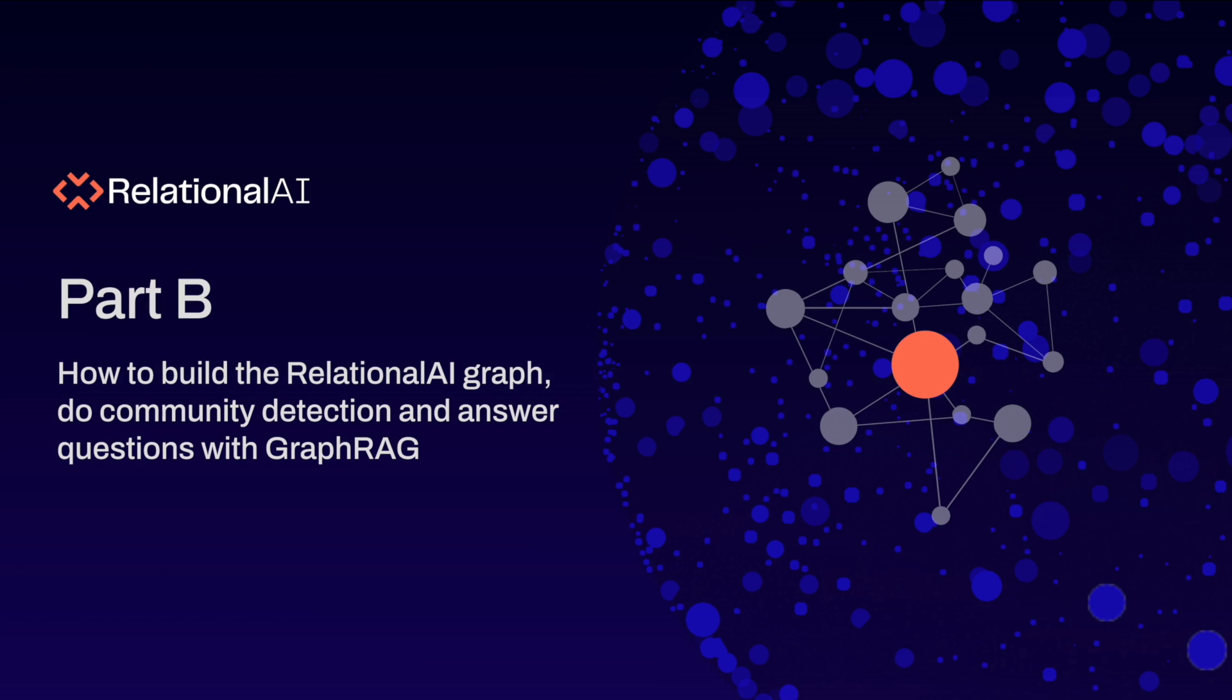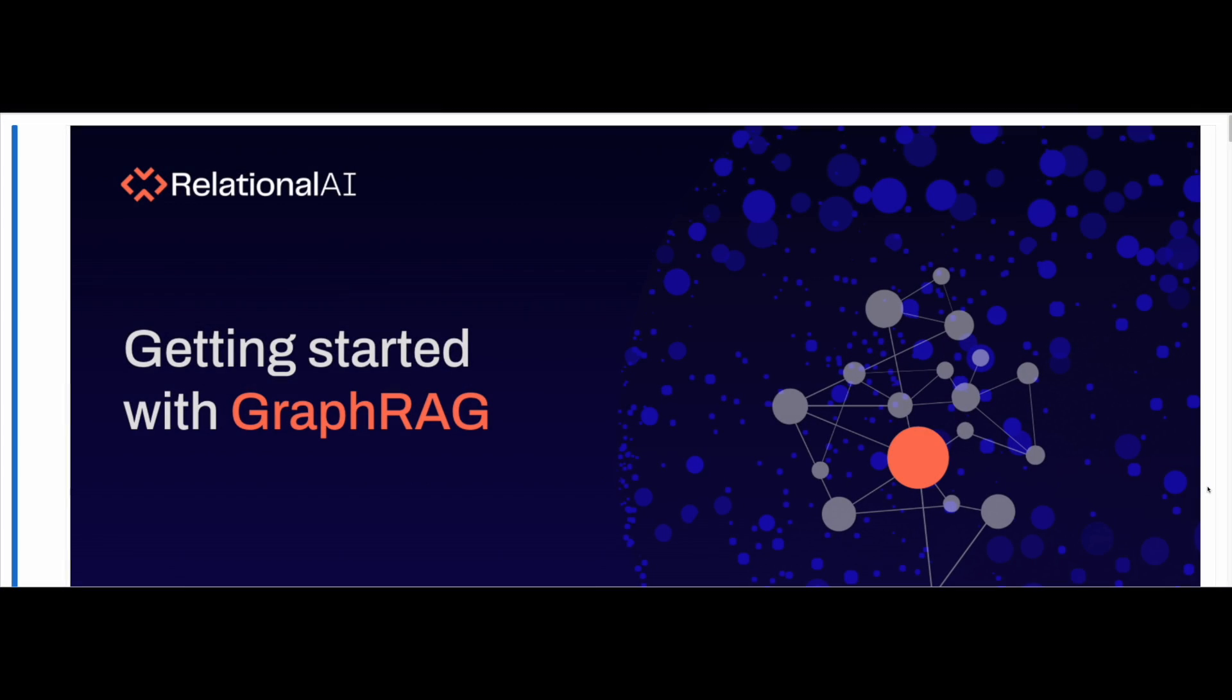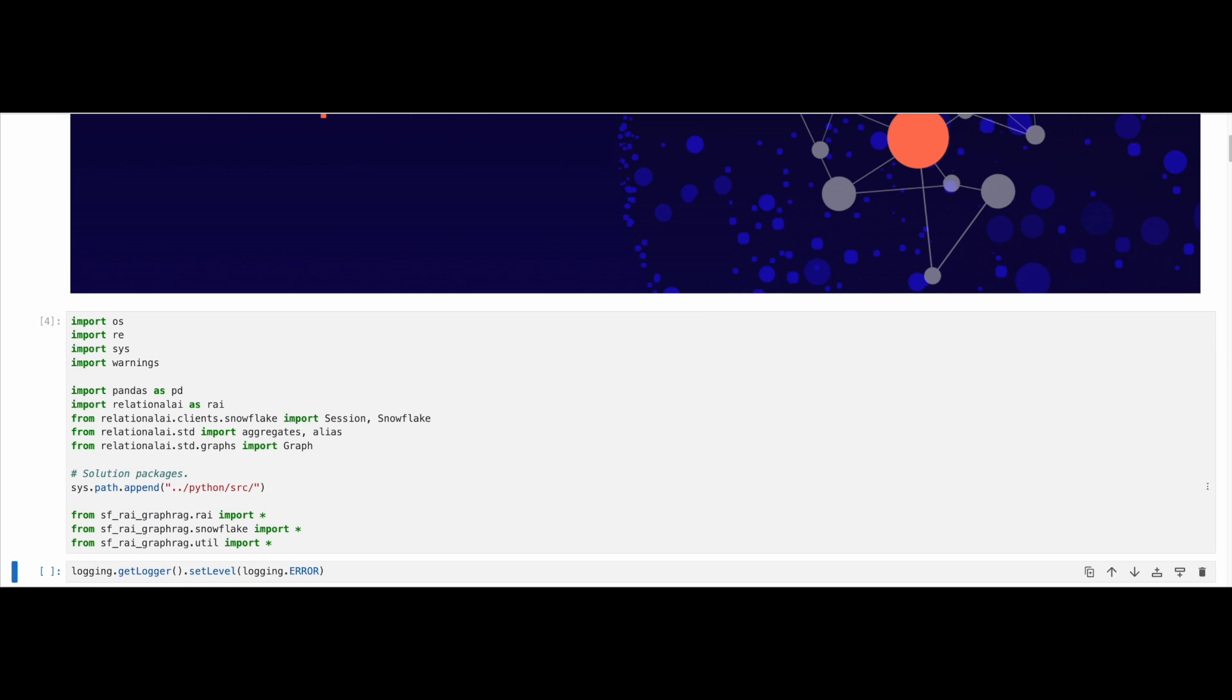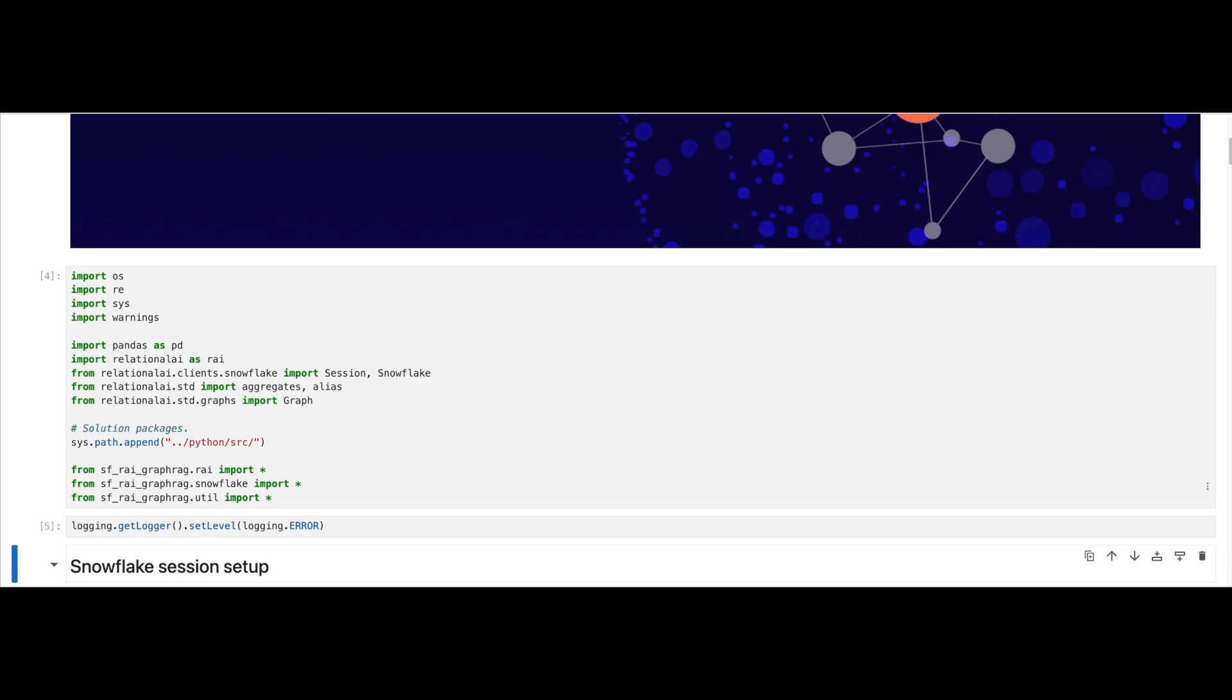Let's move on to part B, in which I will show you how to build the Relational AI graph, do community detection and answer questions with GraphRAG. First, import the Python libraries that we will need, including the Relational AI Python package. This package is a declarative query builder that lets you model relationships between entities in your data.